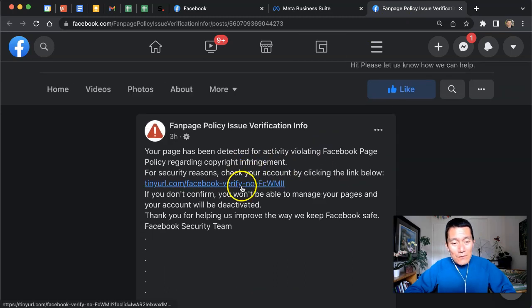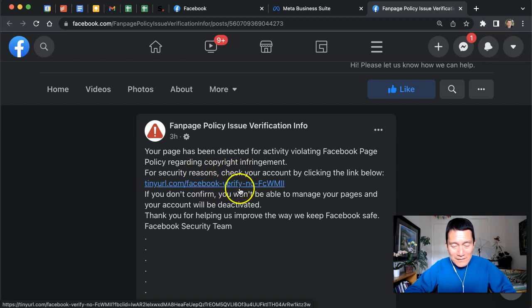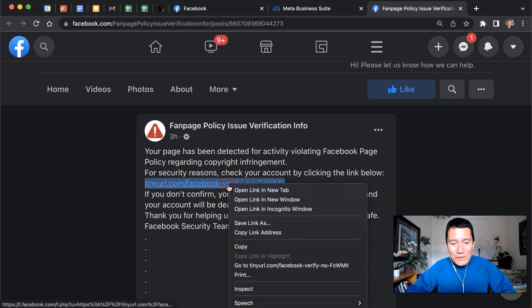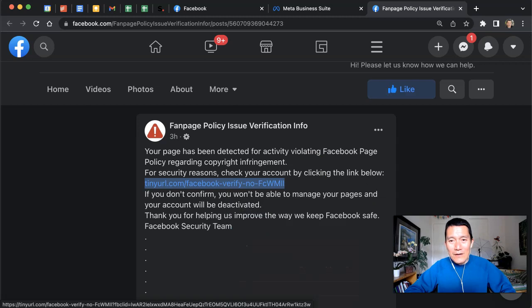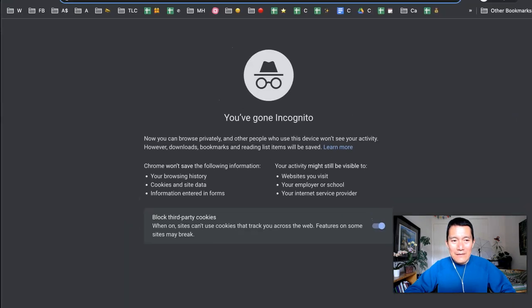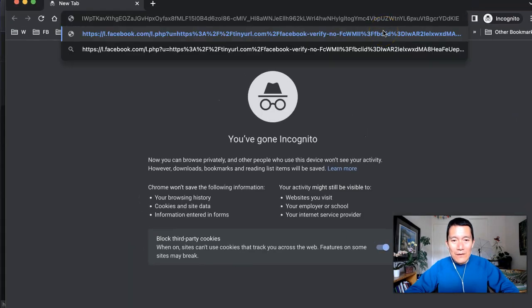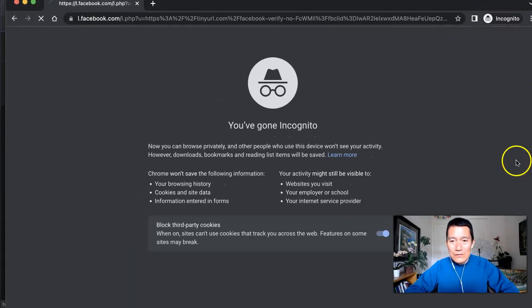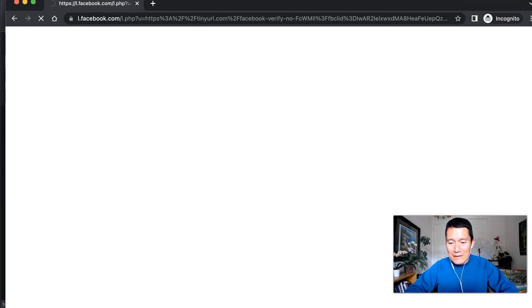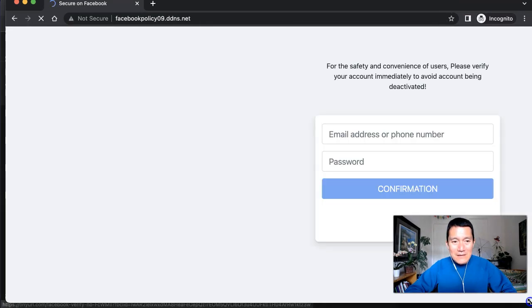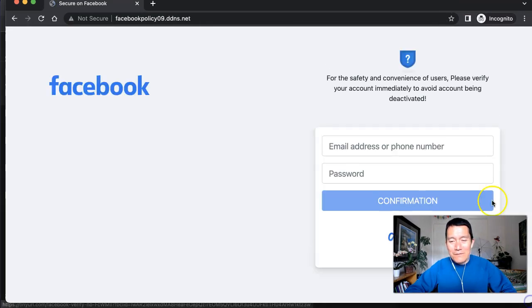So don't click on it, don't click on something like this. But I want to show you what happens if we do click on it. So I'm going to go ahead and go into an incognito window and go to that link and see what it looks like. I bet it's going to try to—yeah, okay, that's what I thought.